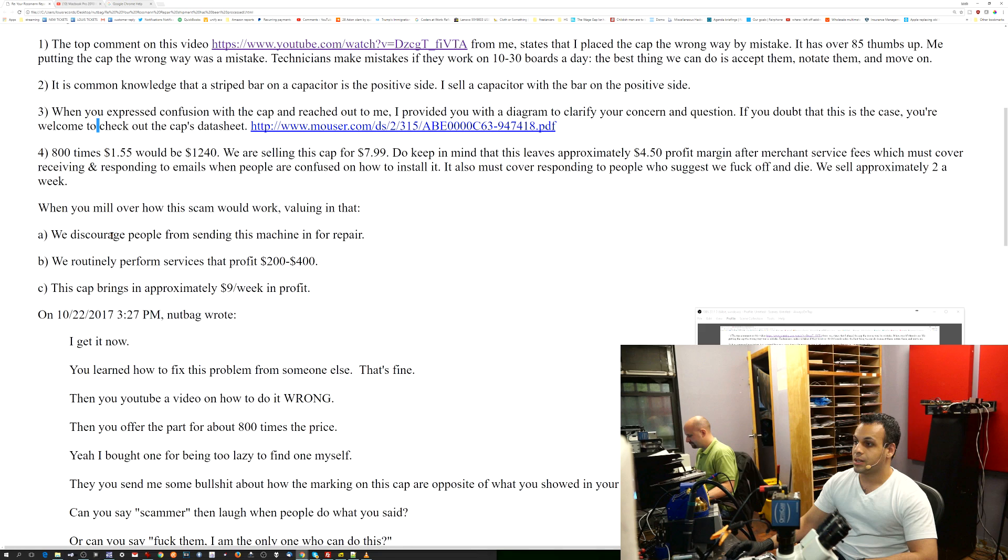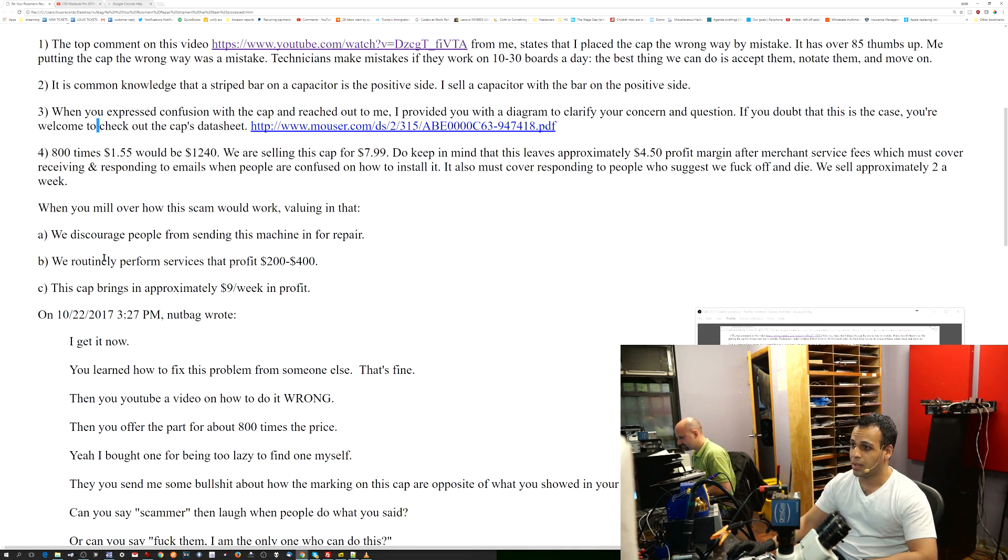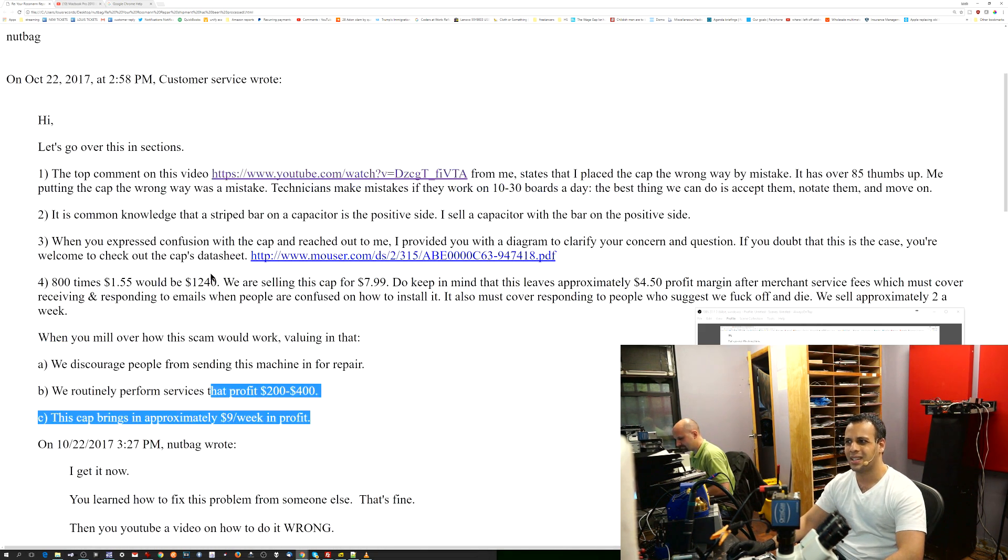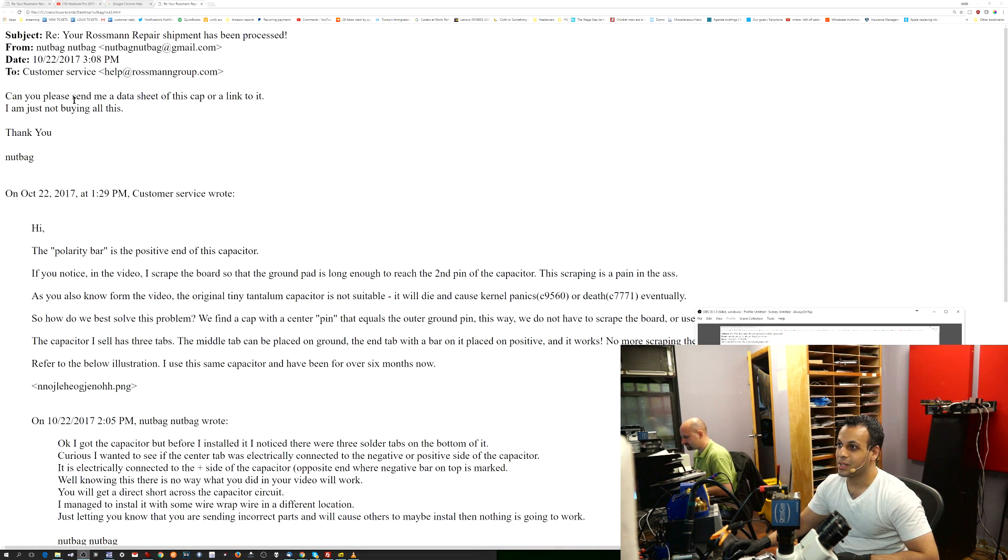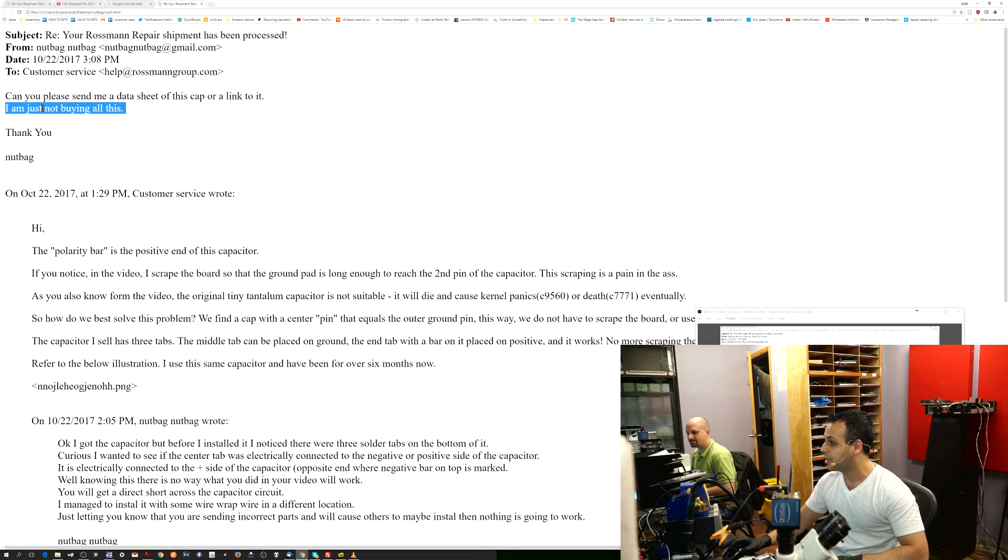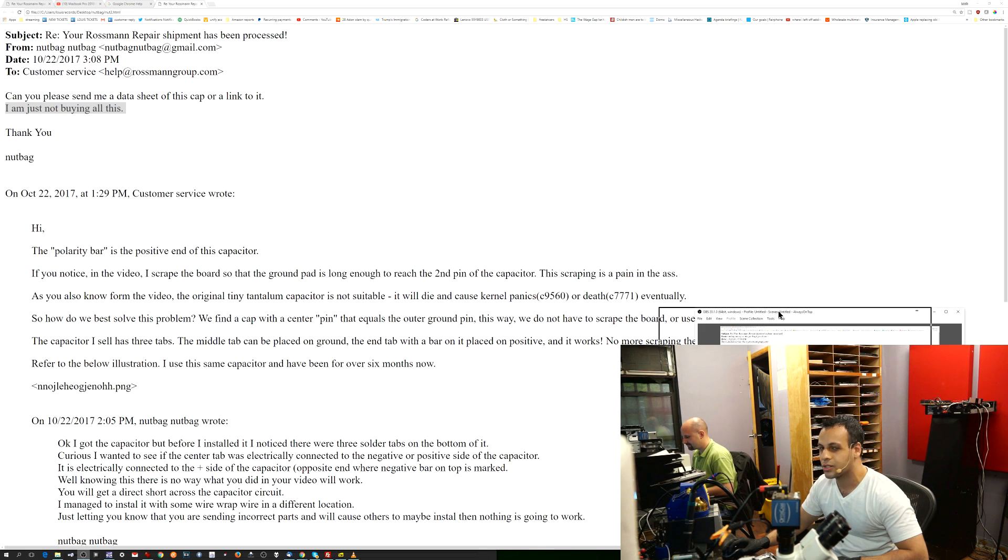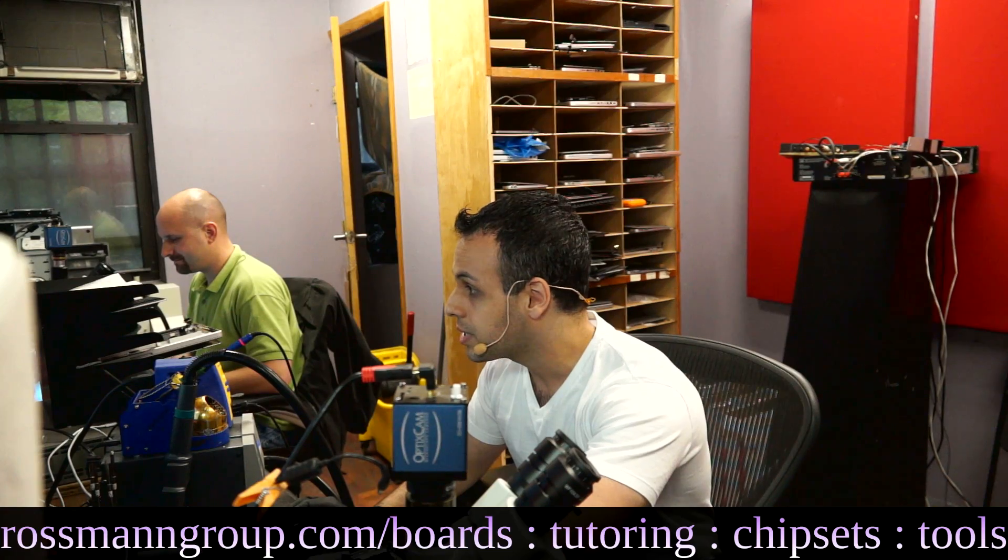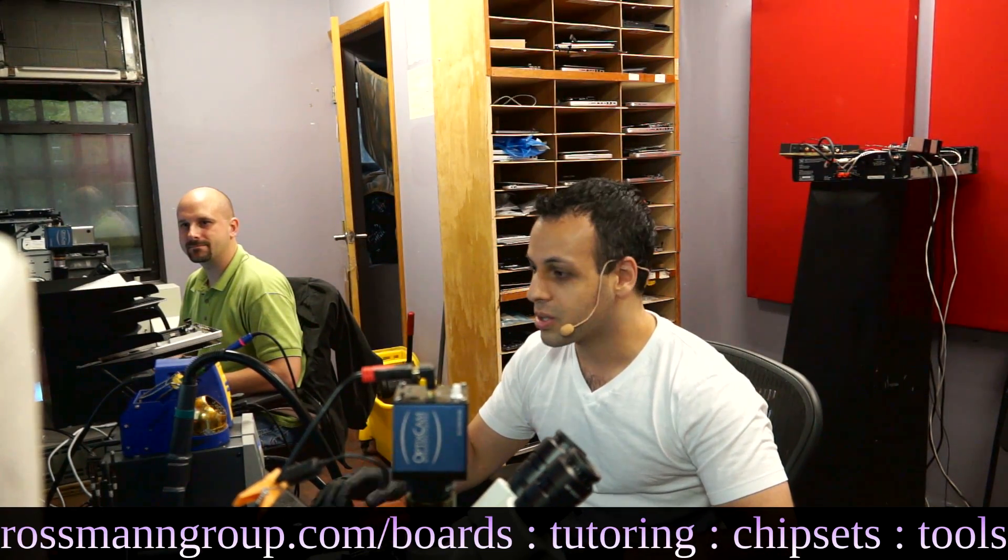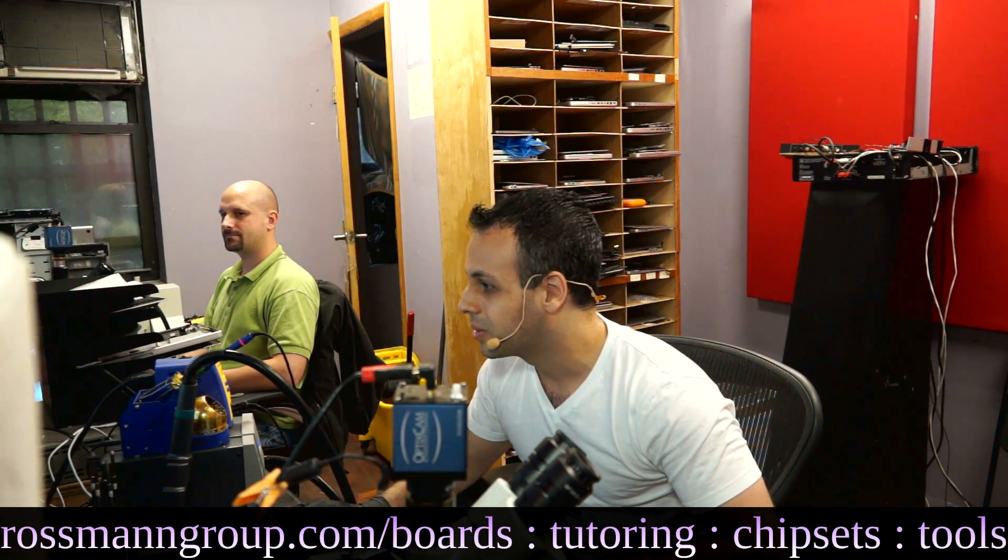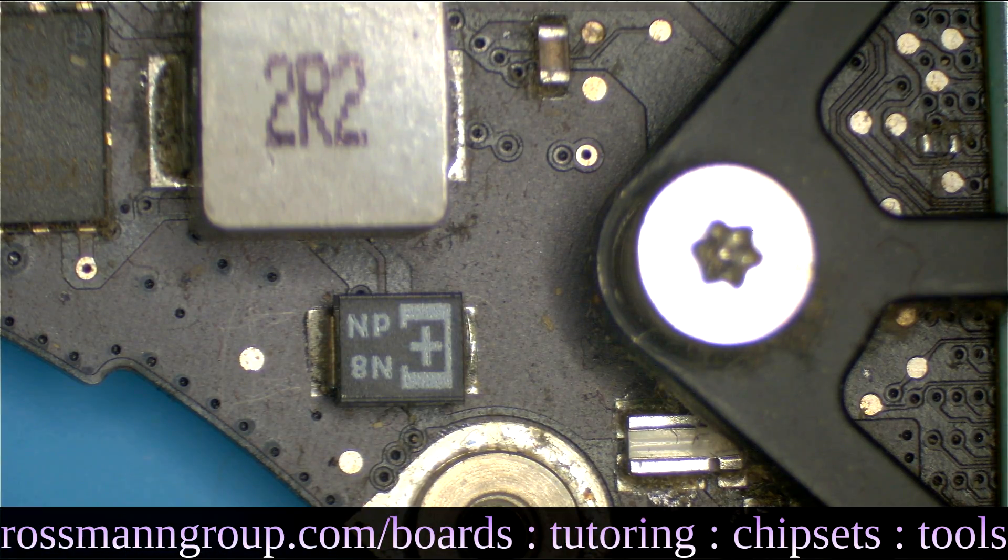As usual, we discourage people from sending this machine in for repair because the GPU, the VRAM, and especially the graphics marks will be dead by now. We routinely perform services that profit due to $400. So why do I really care about that $9 a week in profit? Anyway, so as you can see, Paul is going to be doing this repair today. And we are going to see if this works or if this is really all a scam. And you'll also be able to see how to install the capacitor the right way. So let's get to it.